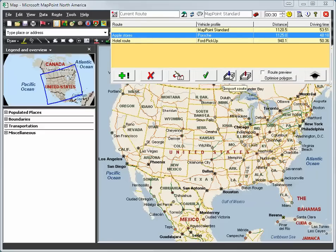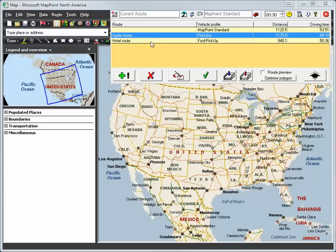And you can import routes, you can export routes, you can preview routes, you can optimize polygon routes, and so on. I will load the Apple Store route now.